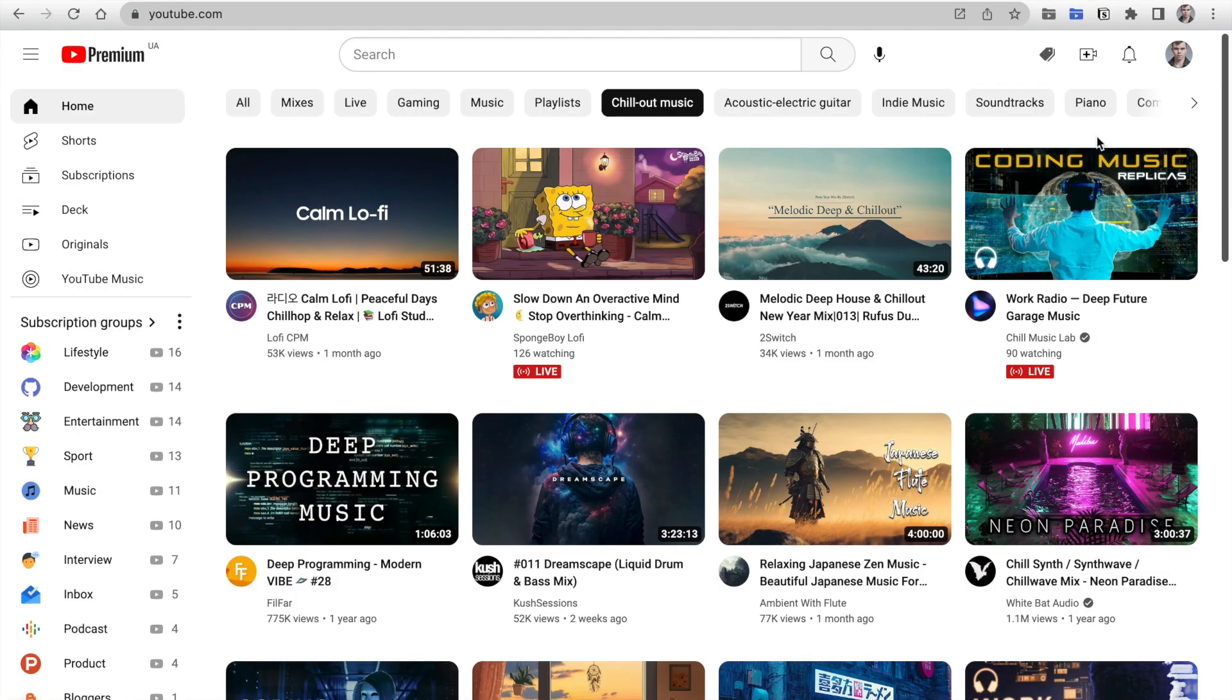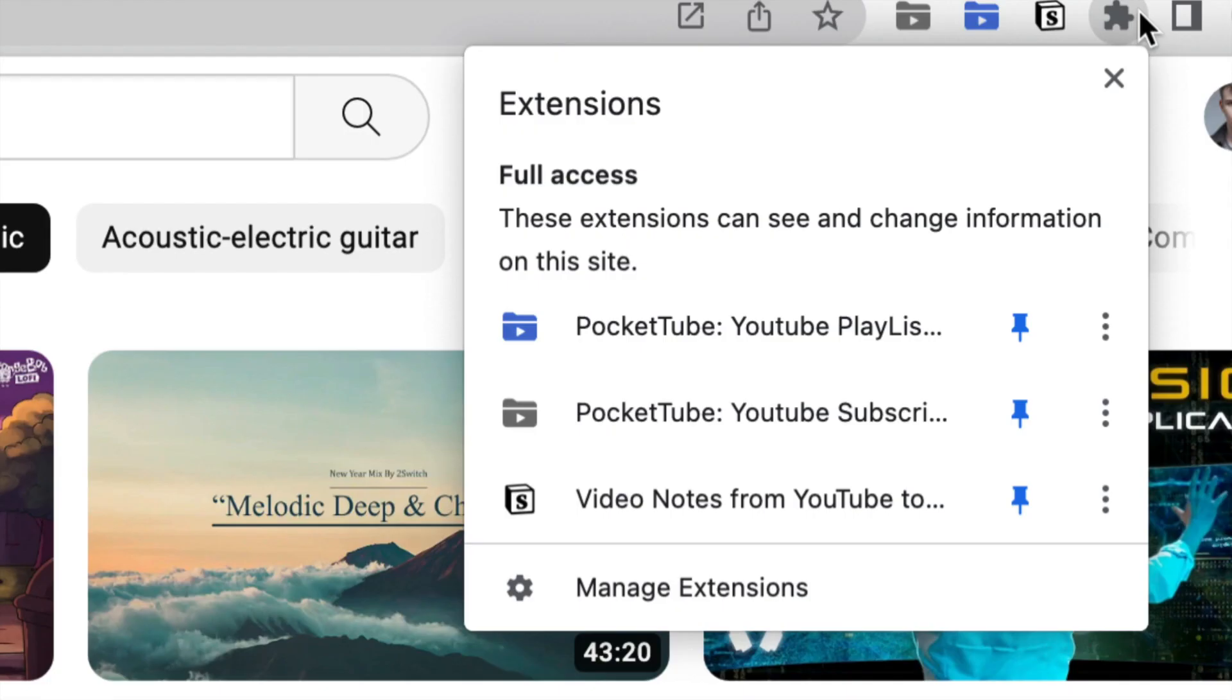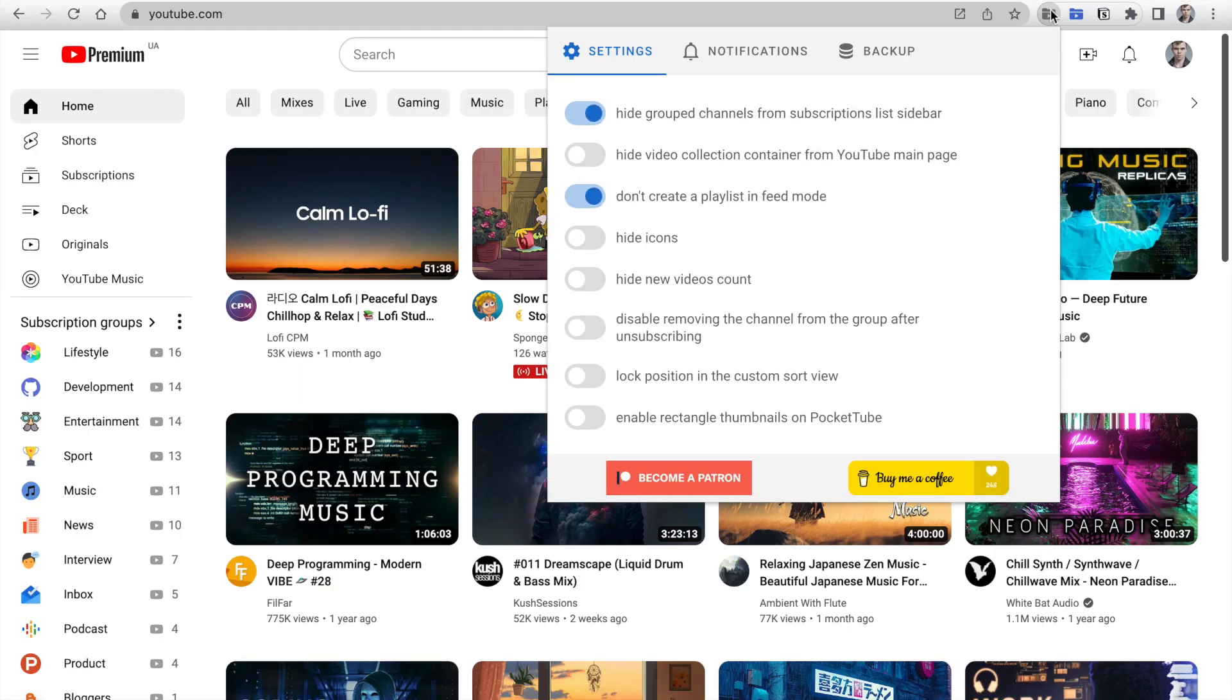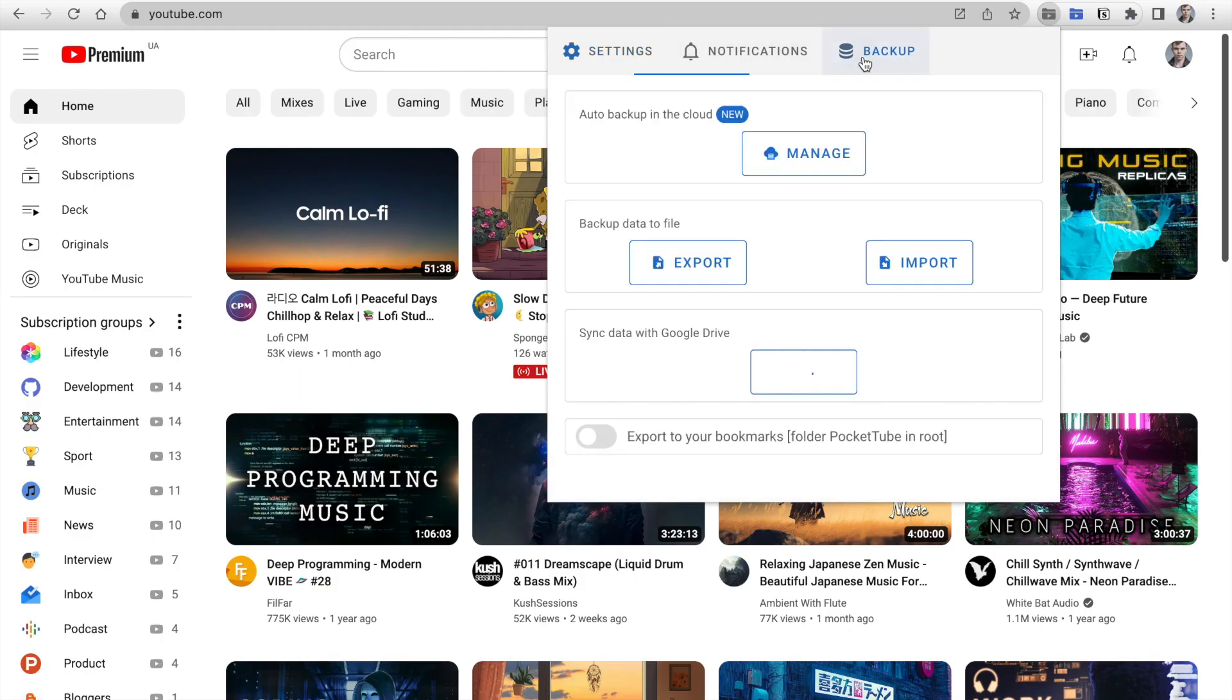Hi everyone, today I'm going to show you a new feature in PocketTube. Let's pin and click on the extension icon to open the pop-up. Next, click on the Backup tab and we see the new option here. It's Auto Backup.